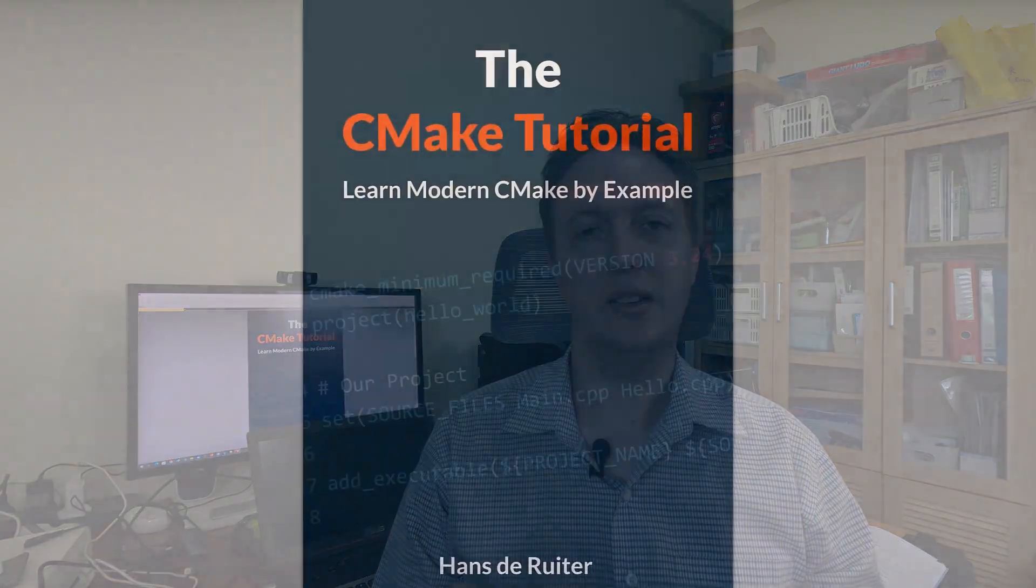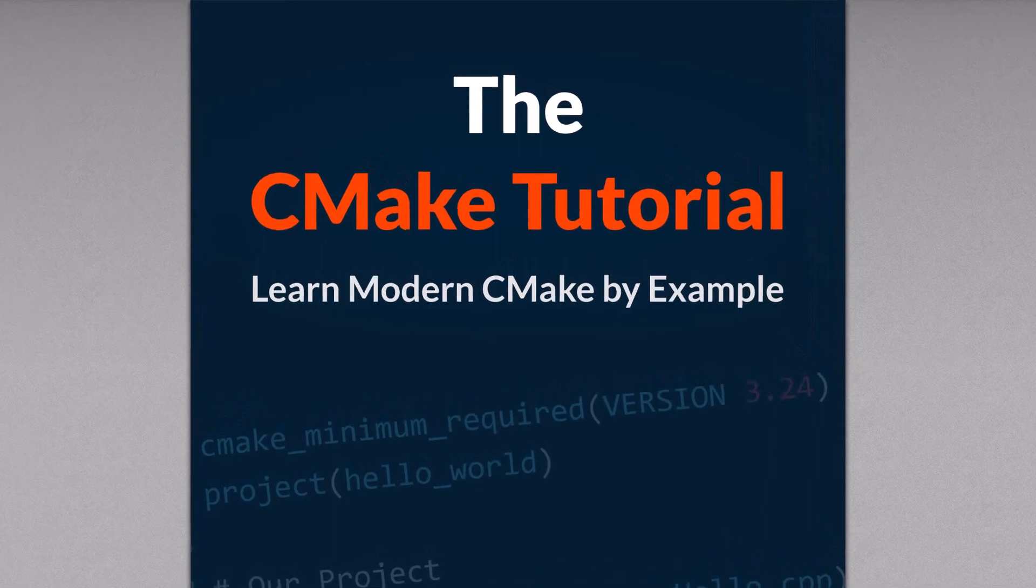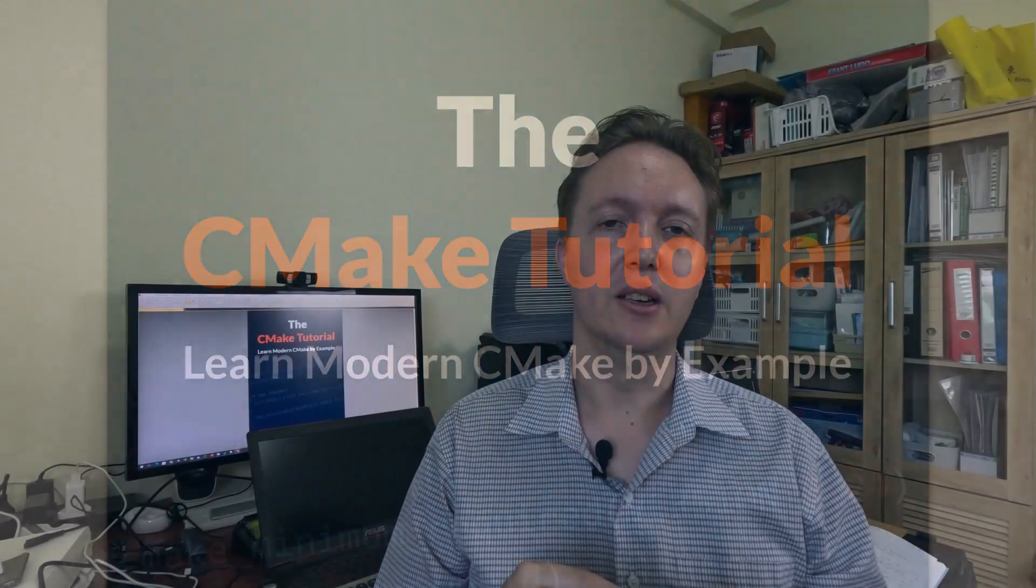Over the last few months, I've been working on the CMake tutorial, which I'm writing to help people get up to speed with modern CMake quickly. I'm pleased to say it's now available in pre-release form.